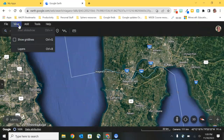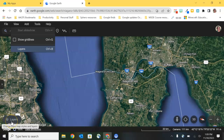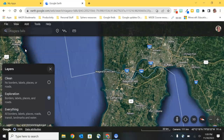Our final option under View is Layers. We did talk before a little bit about layers when we selected it from down here on this floating toolbar in the lower left-hand corner, but there are actually some additional tools in Layers that I want to go over now. We talked about Clean Exploration and options to change some of those labels for the borders, places, roads, and so on that you can see when you're exploring Earth.